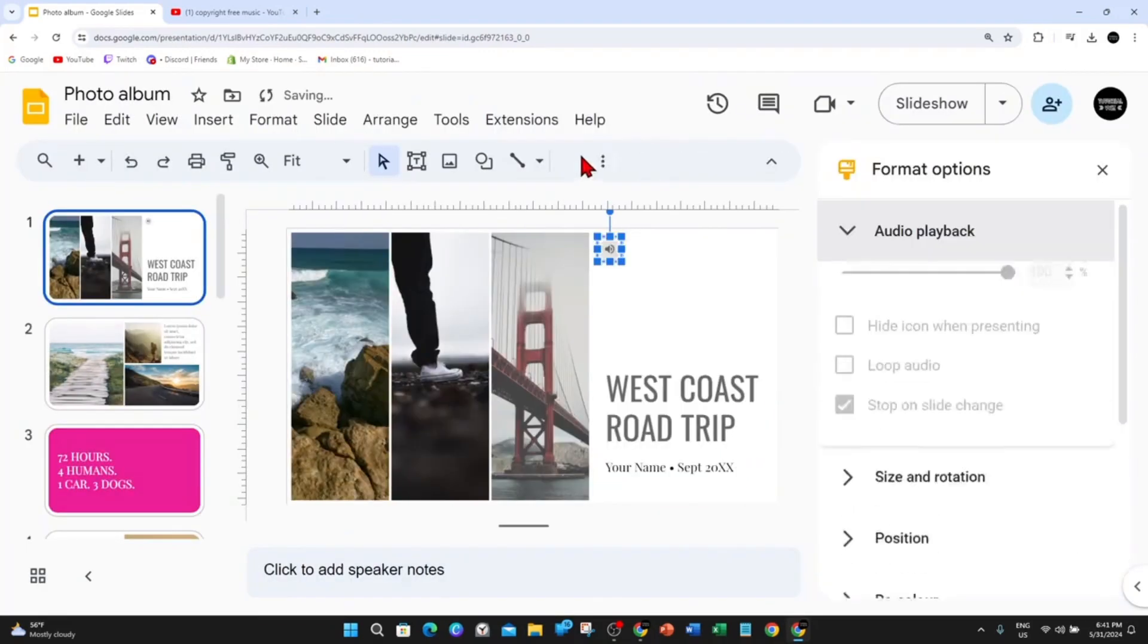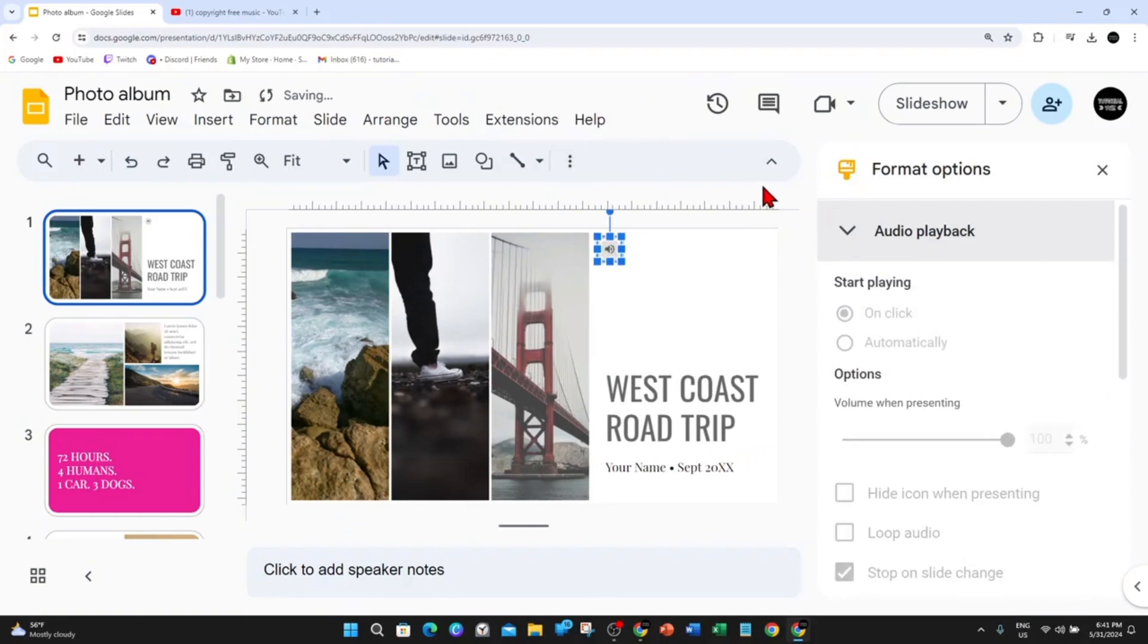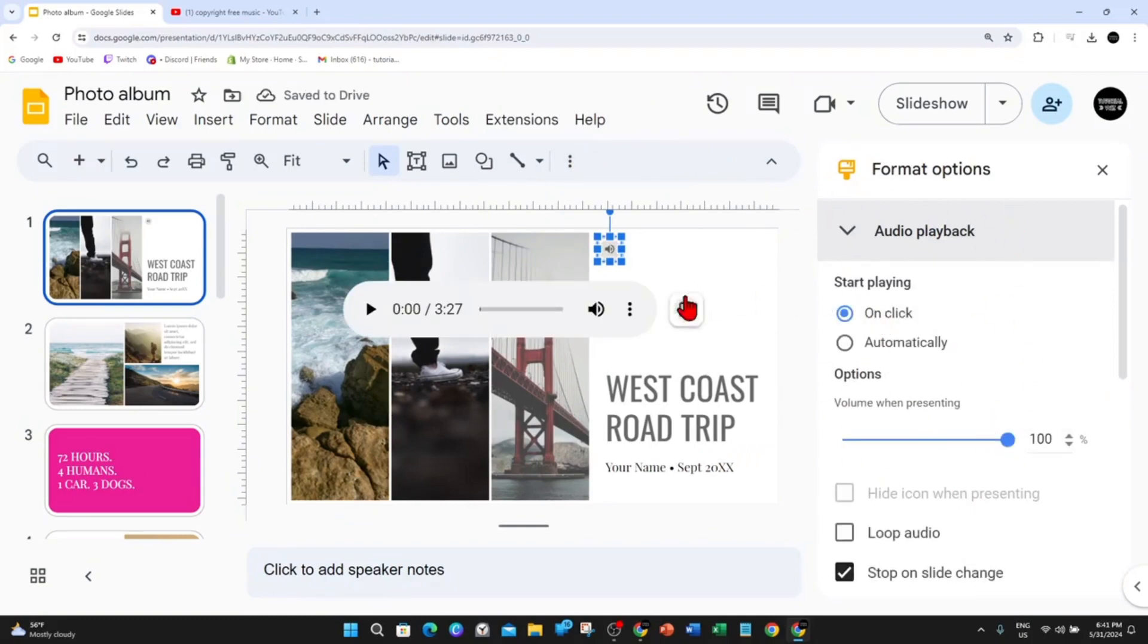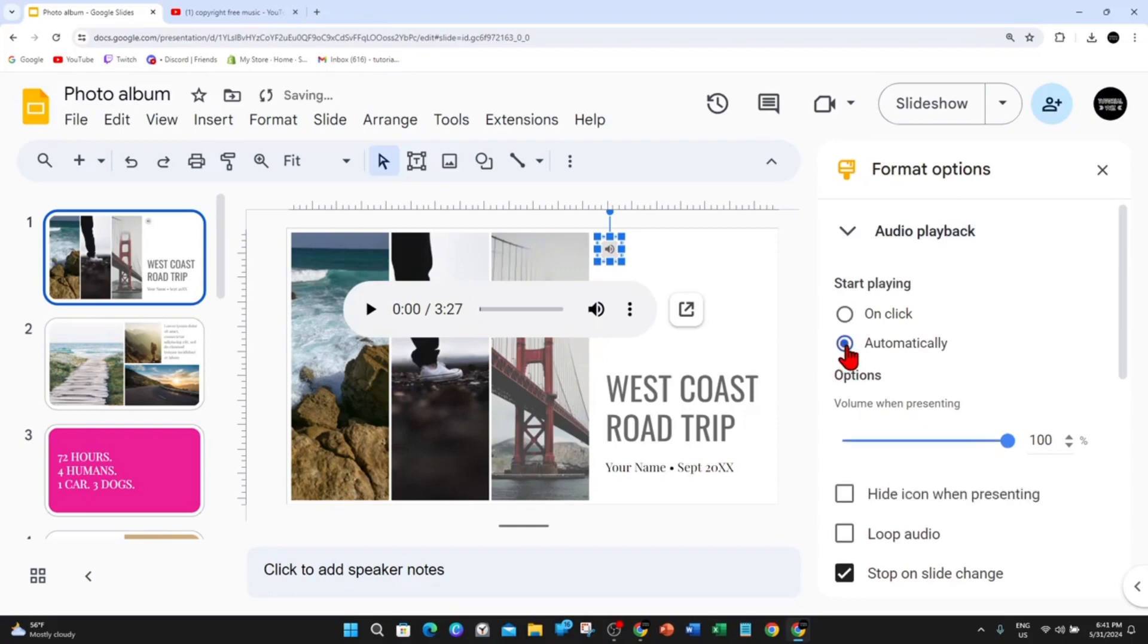And now, as you can see, it's creating audio. And now this is the options here. So you can start playing on click, or it can play it automatically when your slide opens up.